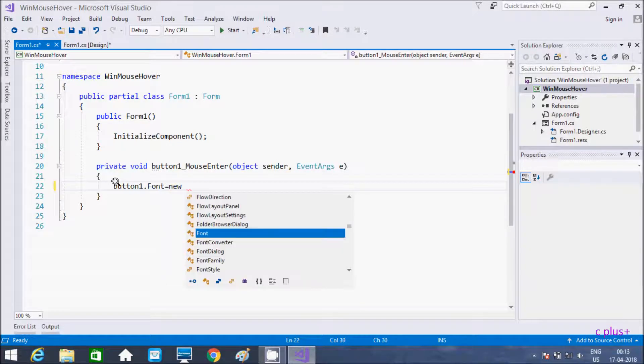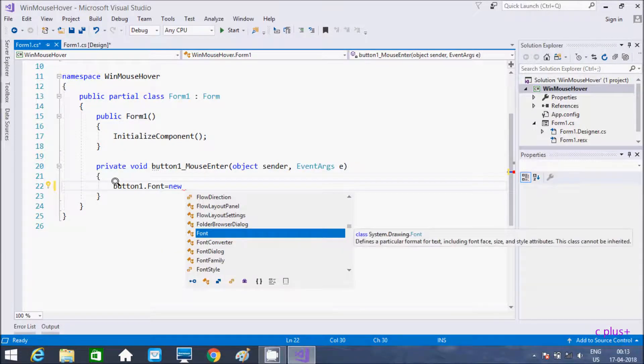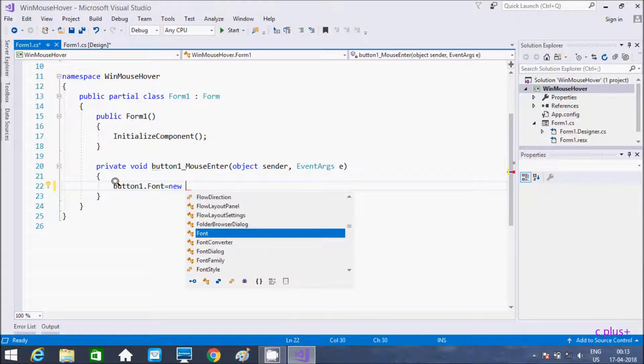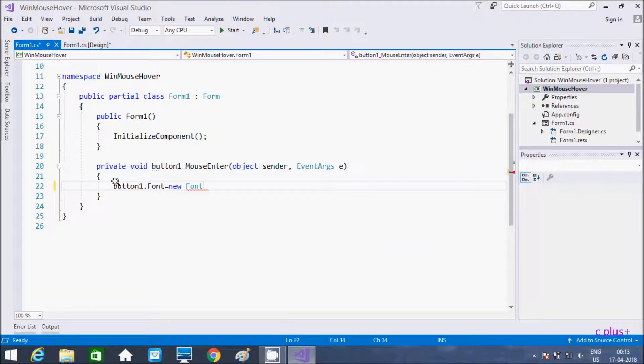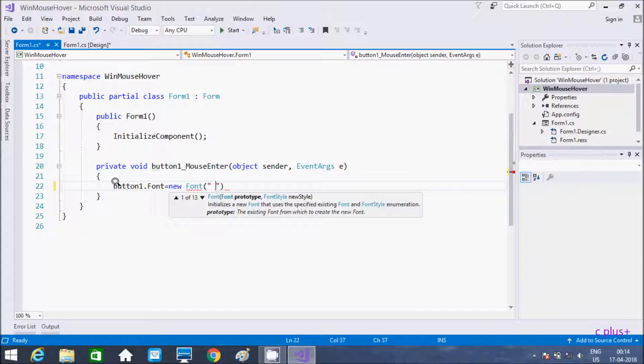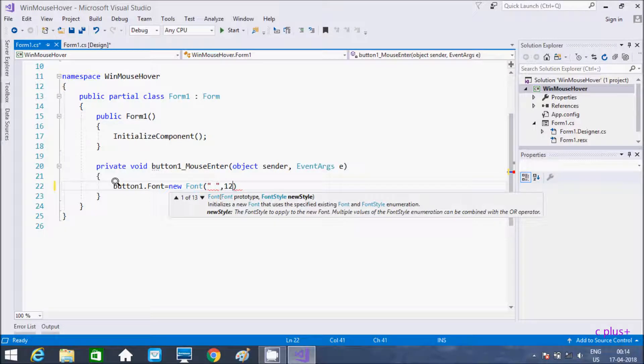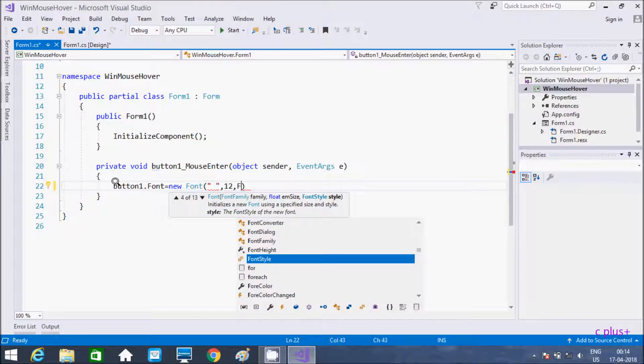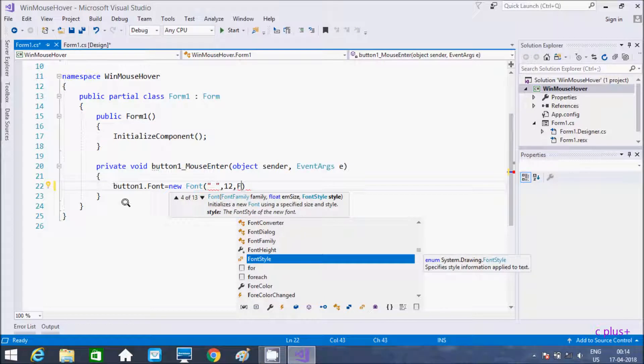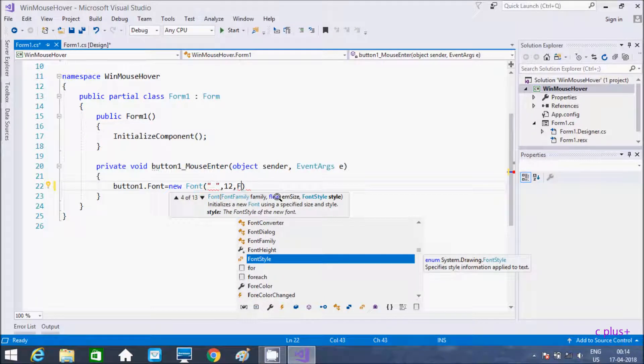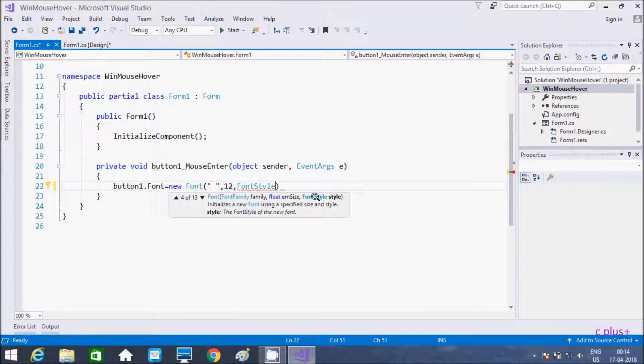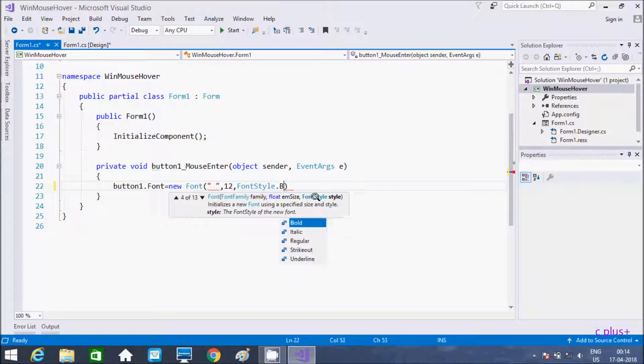new Font, and you're passing the parameters. First is font family, next is size, and after that font style. So inside the font style, first I'm going to give bold.